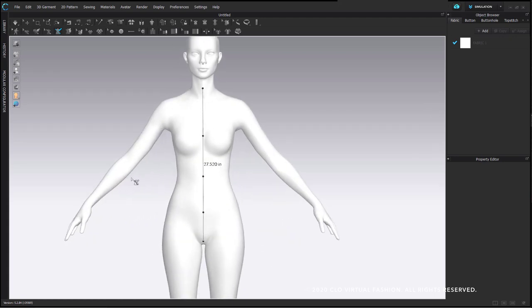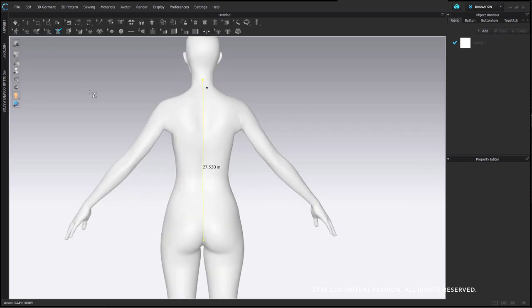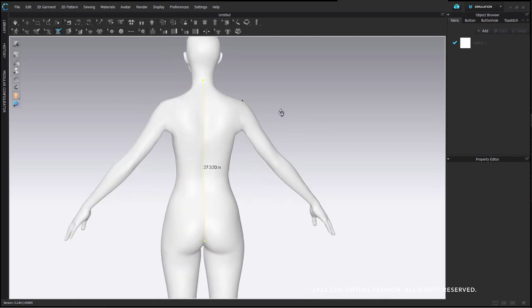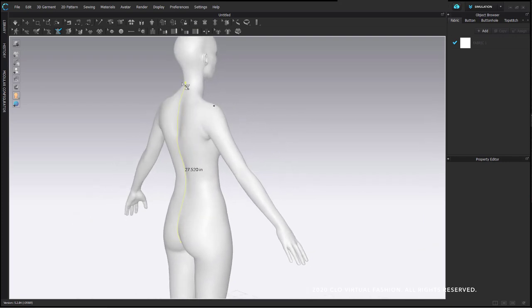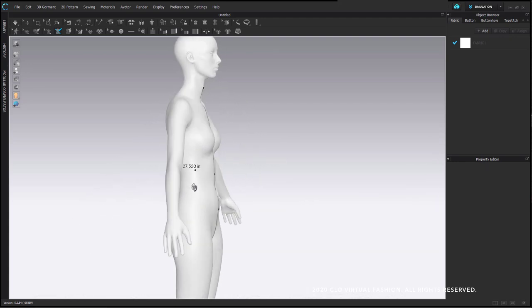On the front line that I drew, because this line has segment points, when I create my pattern it's going to have segment points here. At the back area where I drew this in one clean line with no points, it's not going to have any segment points when it's generated.